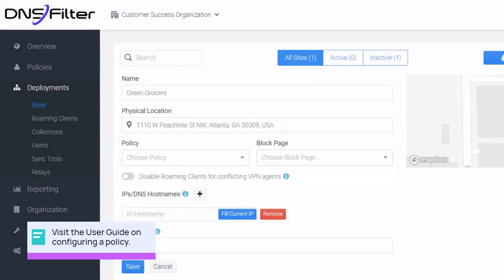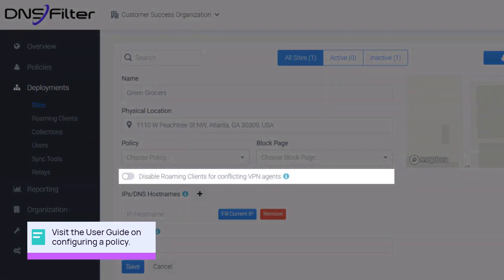Enabling the toggle disables the roaming client. This is helpful when experiencing connectivity issues while VPN is active.